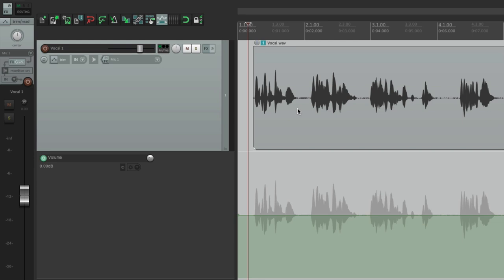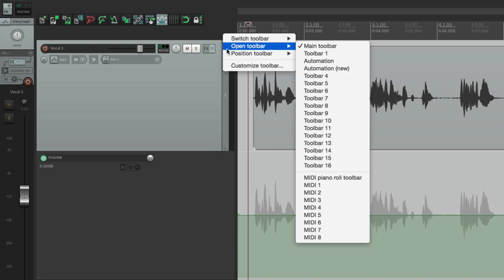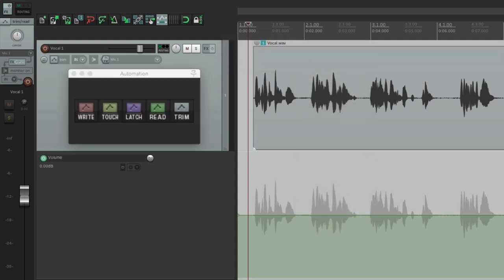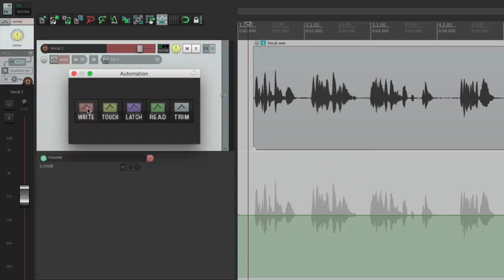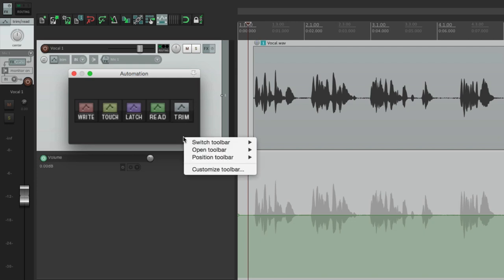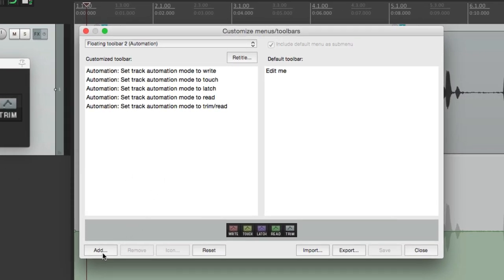The easiest way to work with these is to create a toolbar for each one to trigger their action. So let's go over here to my toolbar, and I'm going to open a toolbar that I normally use for automation — this one right here. I can switch my modes from write to touch, latch, and read, and also trim. But let's add these advanced automation actions to this toolbar, and we can do that by right-clicking over here, choosing 'Customize Toolbar', and adding the actions right here.